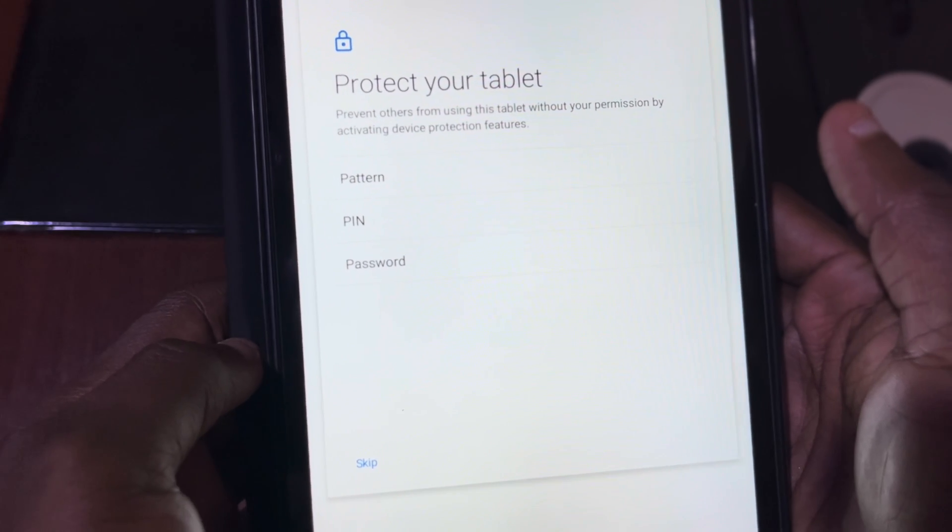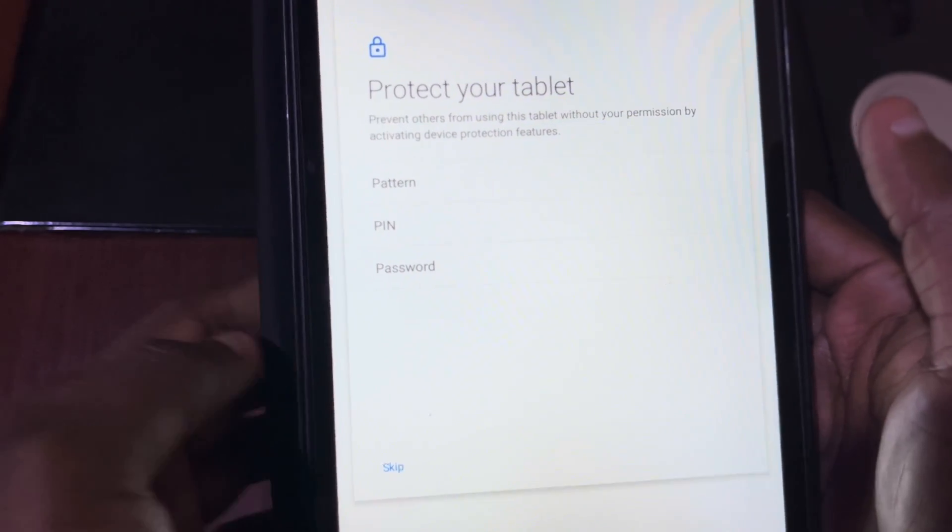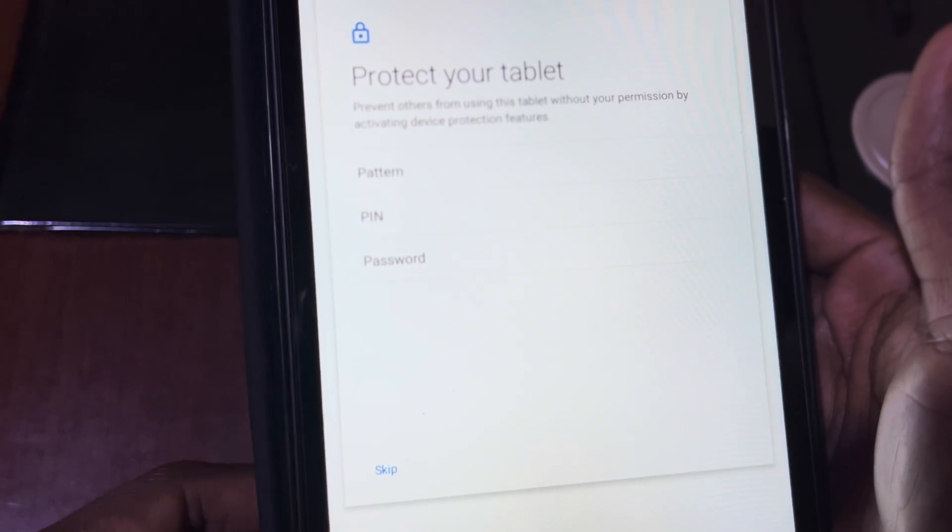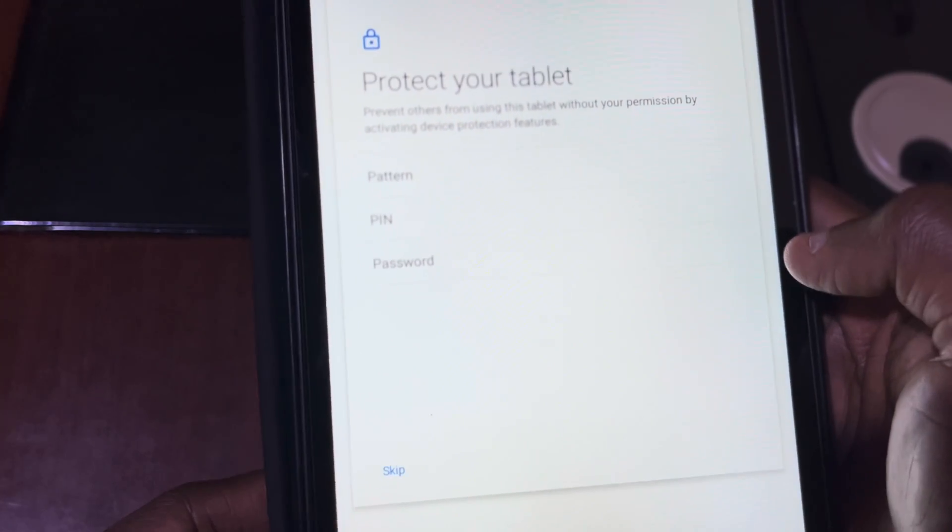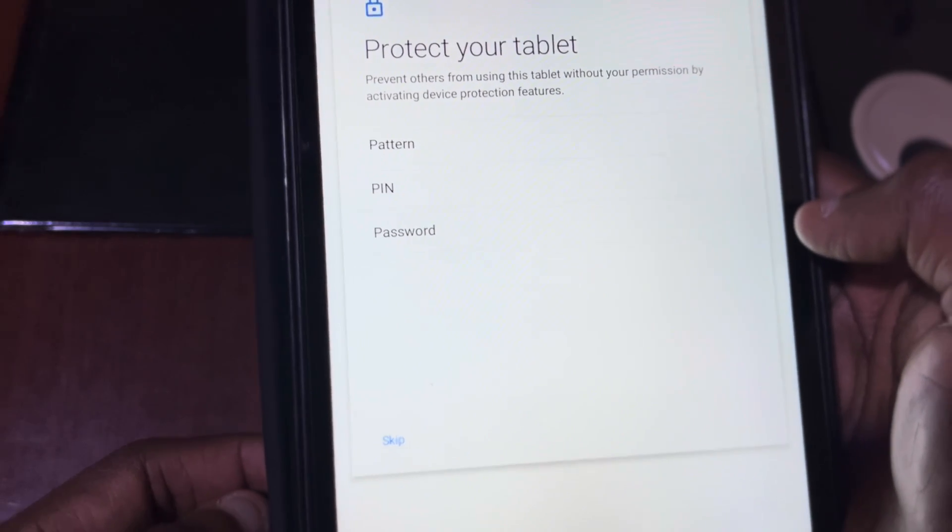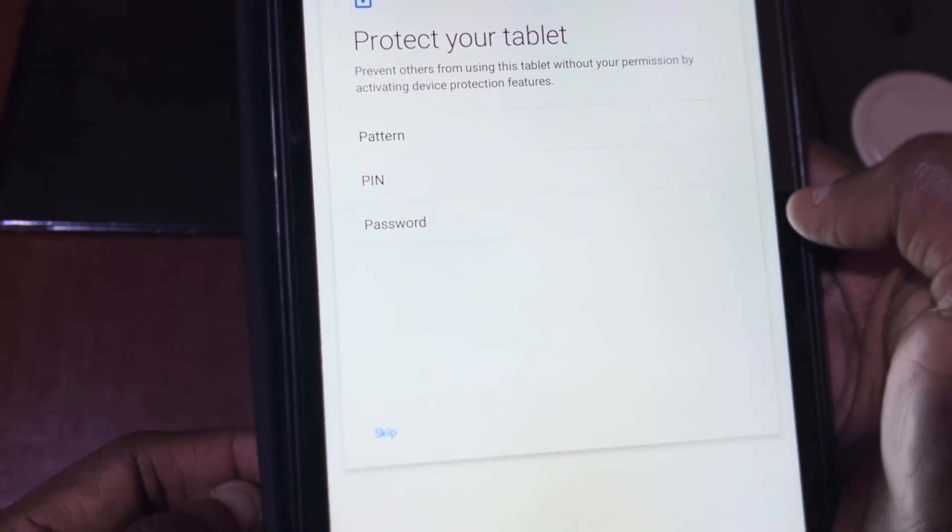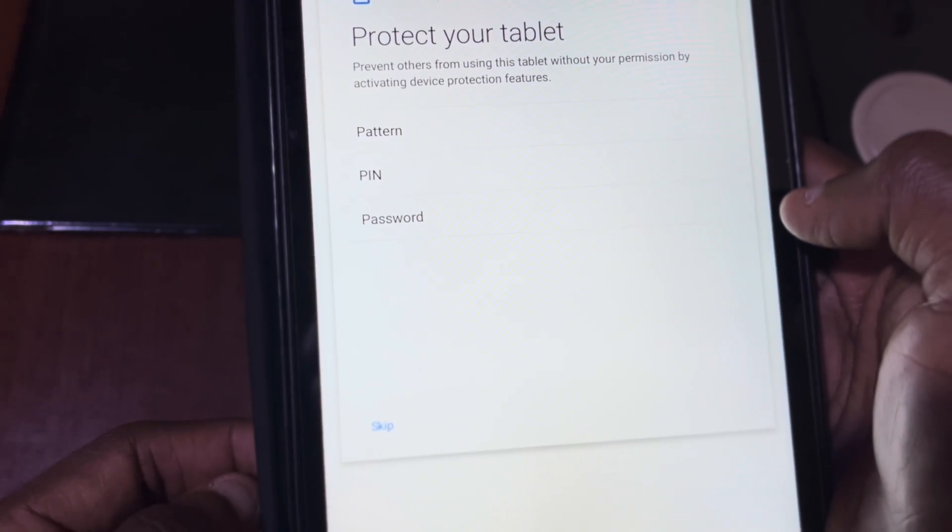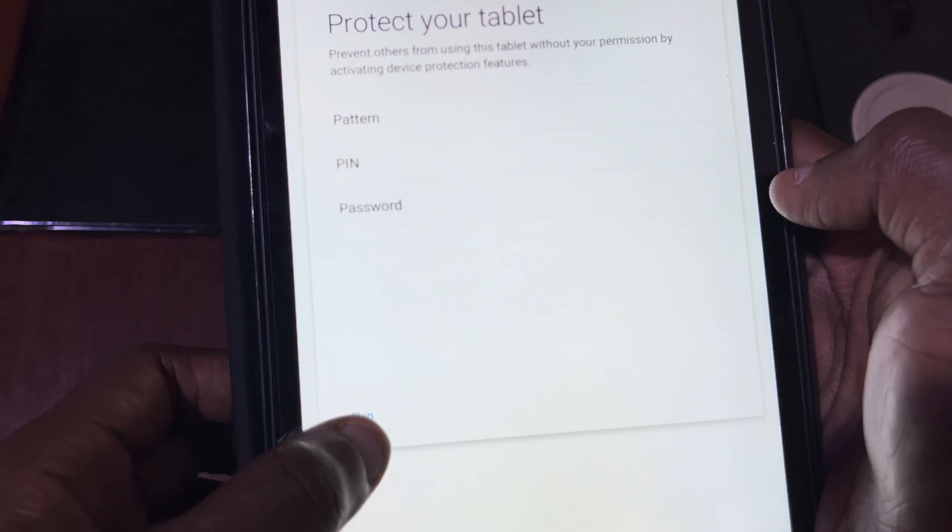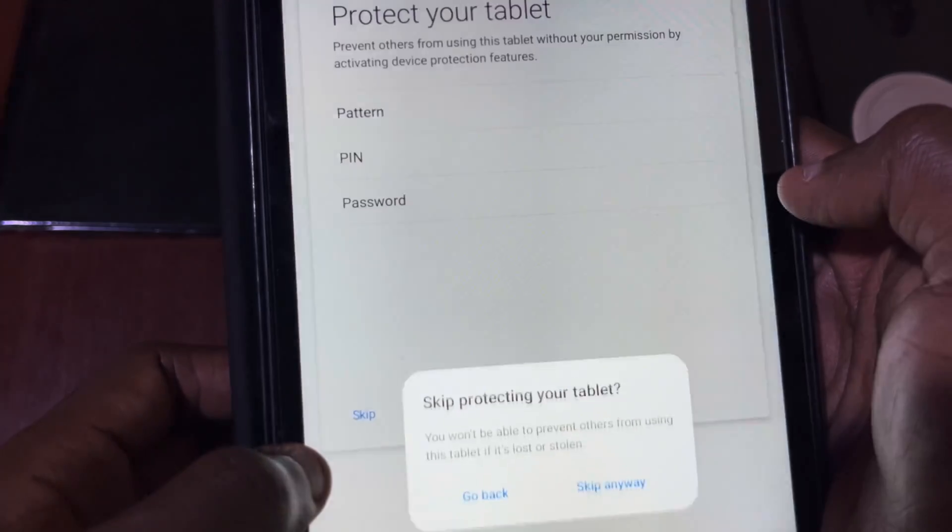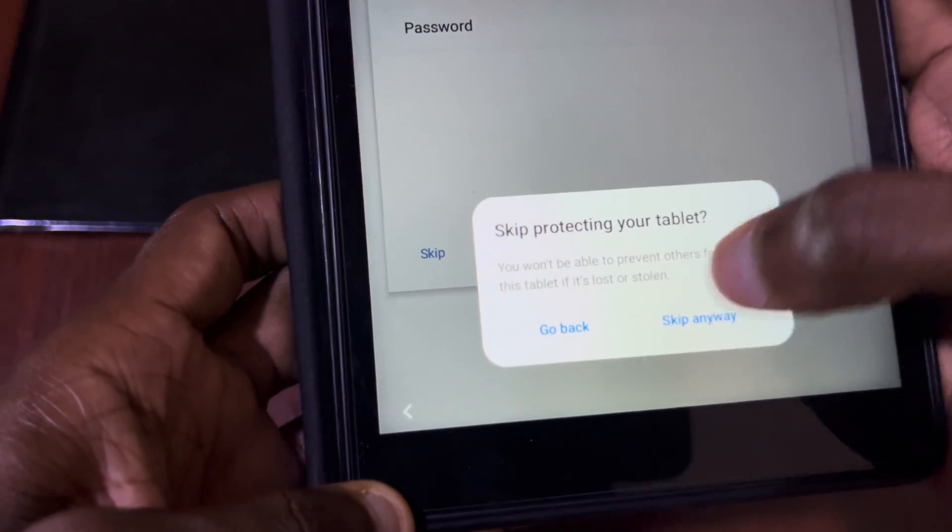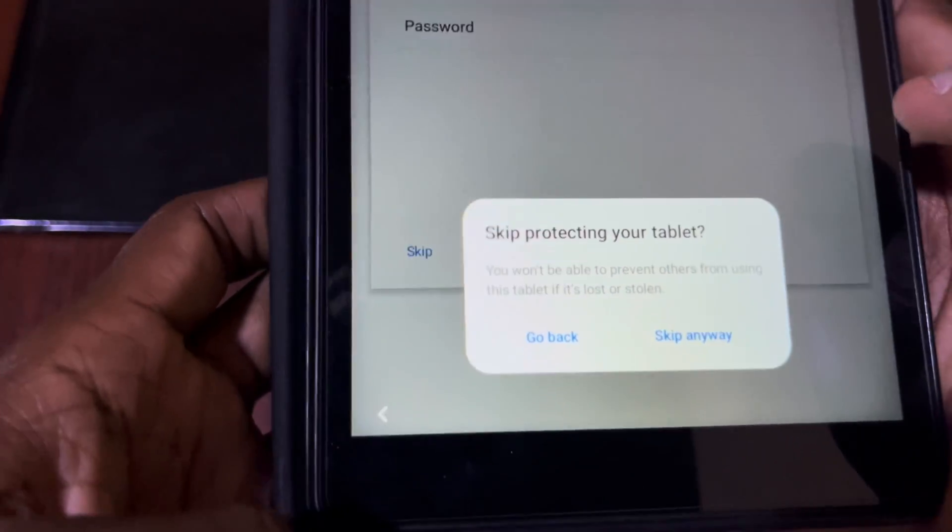If you want to put password on your device or if you want to protect your device, at this stage you can set a password. For now I'll skip it. Skip anyway.